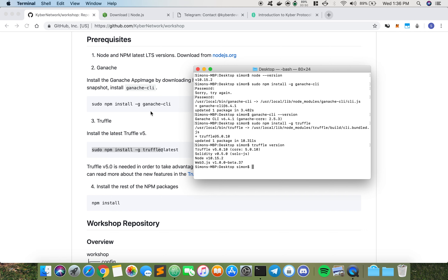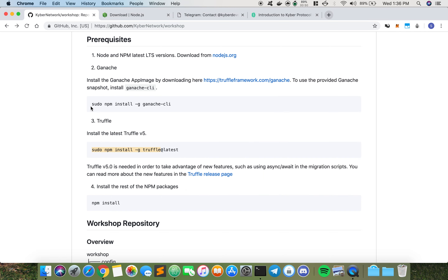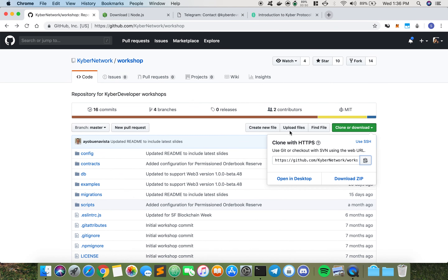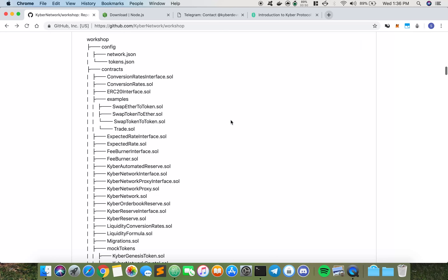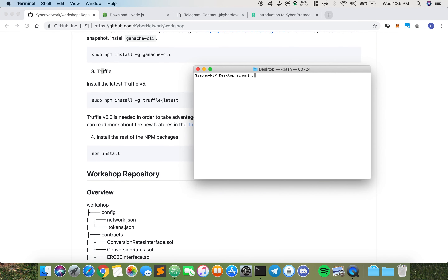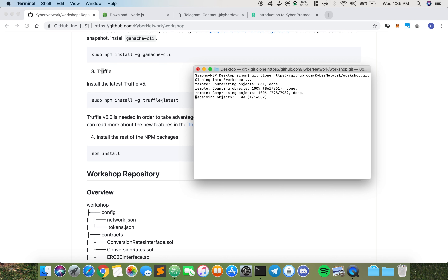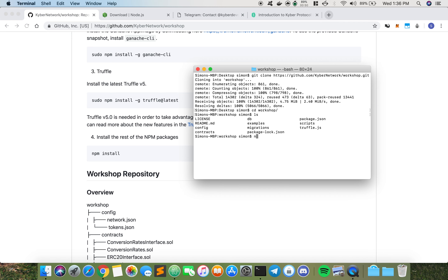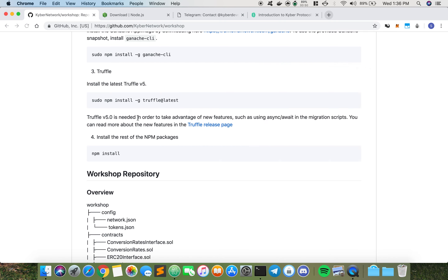Next, we want to clone the workshop repo. Go up here and copy the URL. We do git clone and we're cloning the workshop repo. The next step is to install the rest of the npm packages — we CD into the workshop repo and then do npm install. While that installs, let me go through some of the things we need to know.